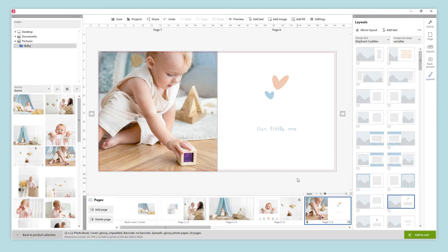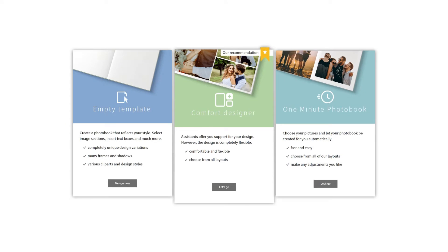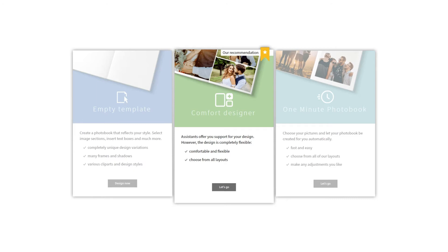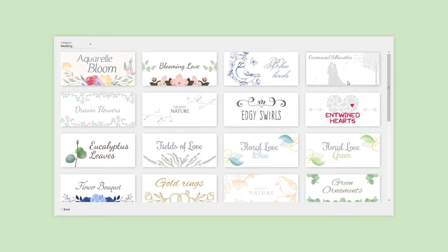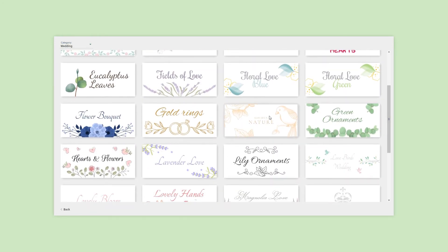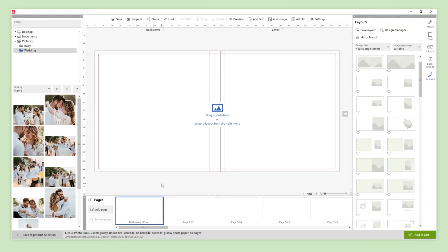Let's have a look at the other ways to design our photo book. If we want to design our photo book page by page, having some help and suggestions about which layout to use, the best option is the comfort designer. We need to choose our favorite design line. We can filter them by category and select the one we like the most. Now we define a number of pages for our photo book, but we can change the number of pages at any time. The basis for our photo book is ready and we can start designing it. The first thing we are going to do is design the cover and the back cover.